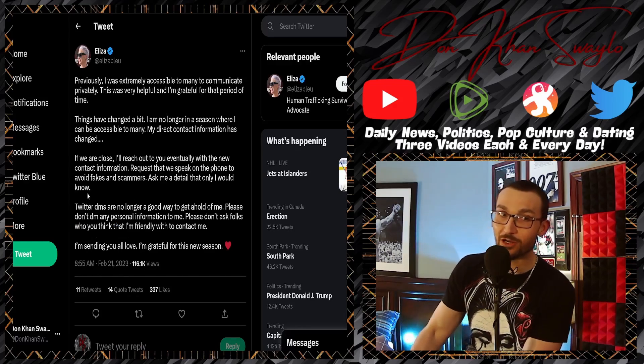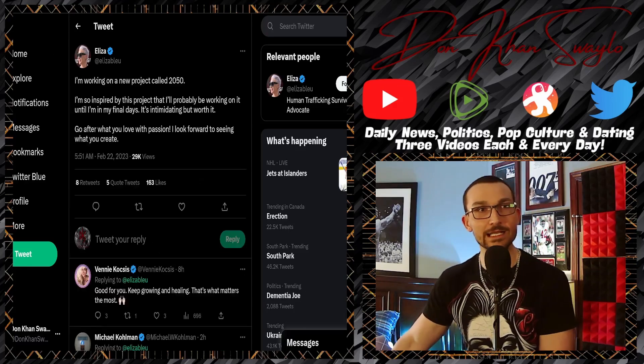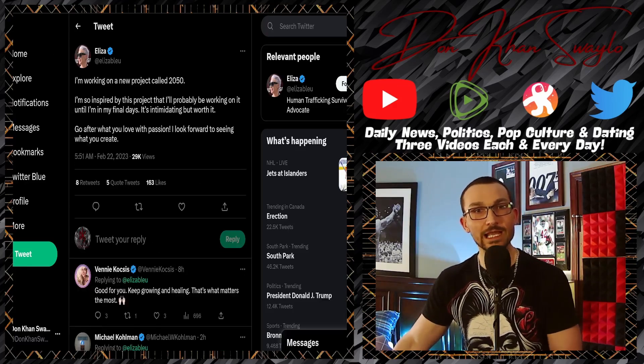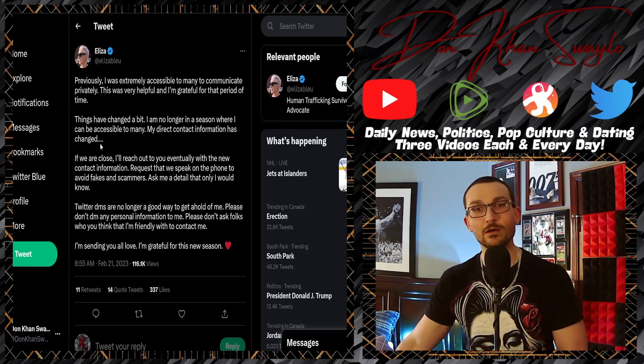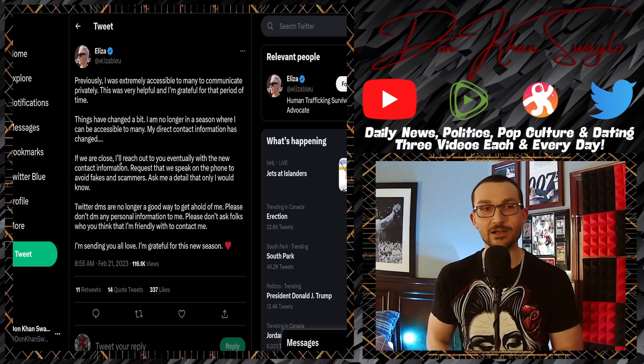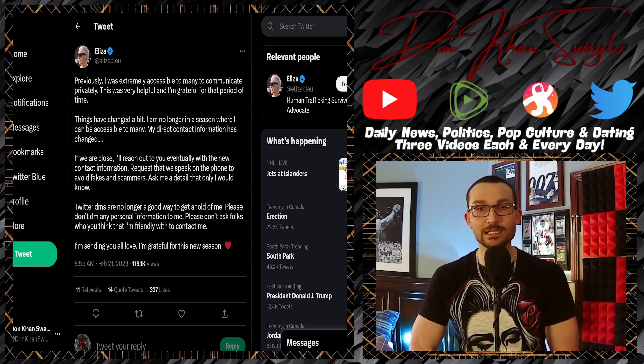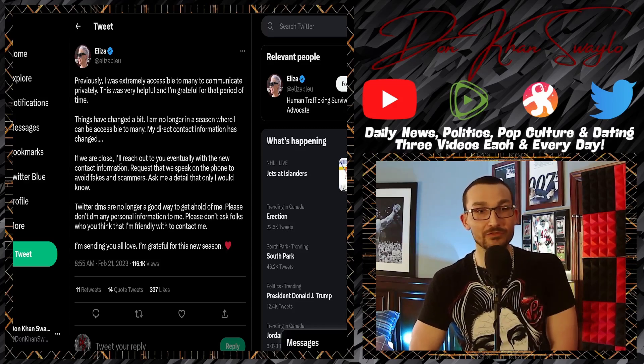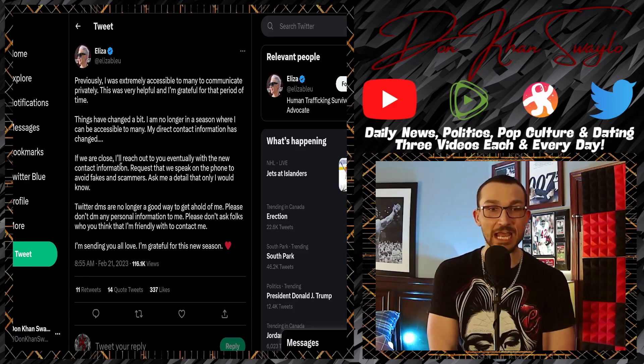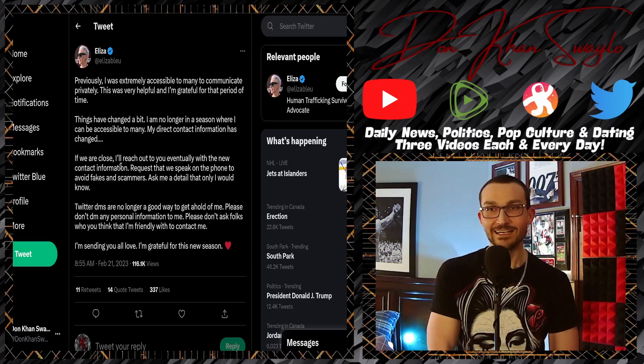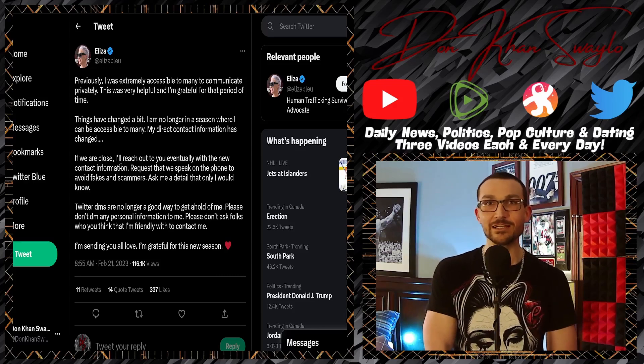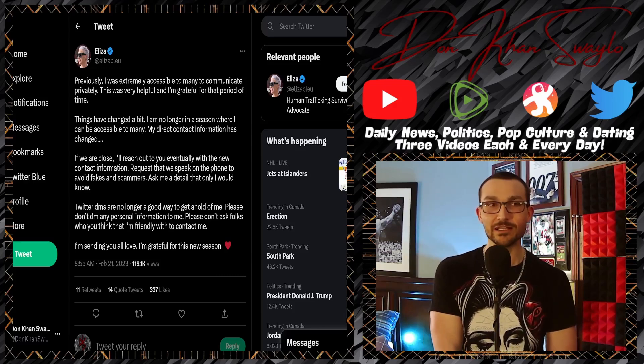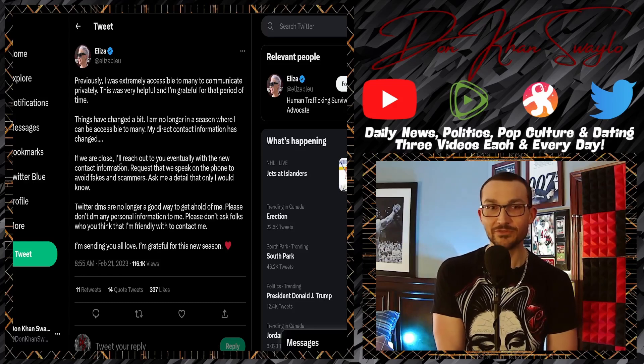'If we are close, I'll reach out to you eventually with my new contact information.' What was that again? 'I'm really happy about the new project that I'm working on.' Okay, but nobody talked to me, okay great. 'Request that we speak on the phone to avoid fakes and scammers.' How adorable.